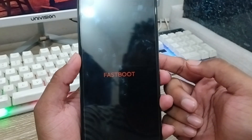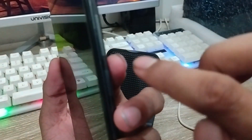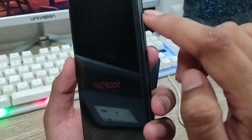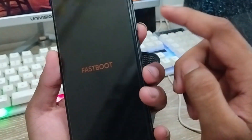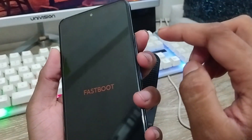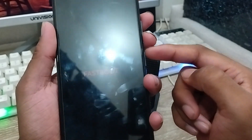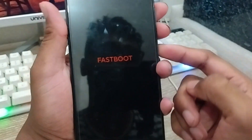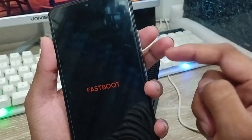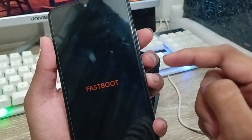The very first thing to do is there are going to be the power button, the volume up button, and the volume down button. What you need to do is tap and hold the volume up, volume down, and the power button all at the same time.